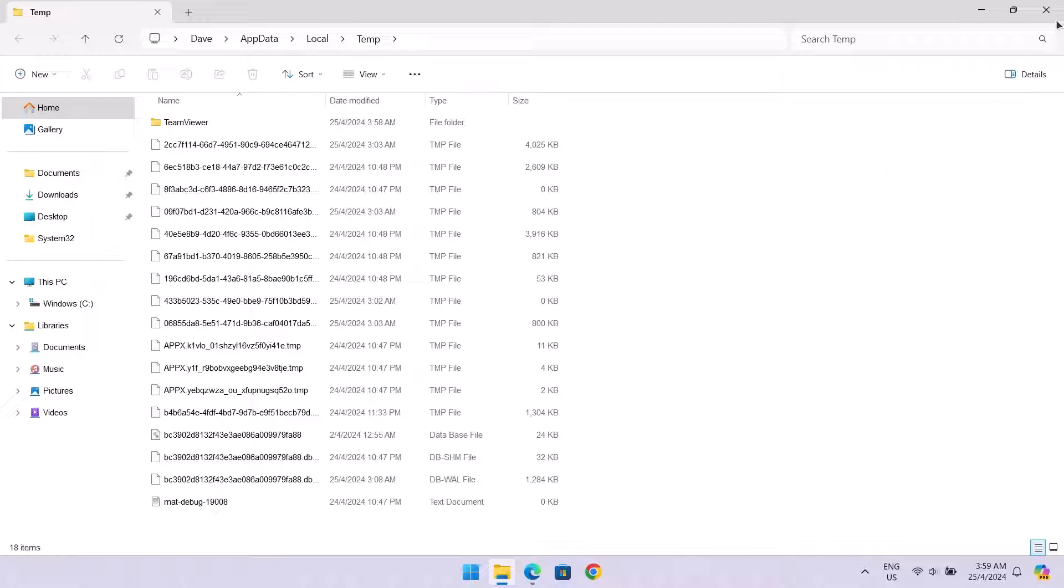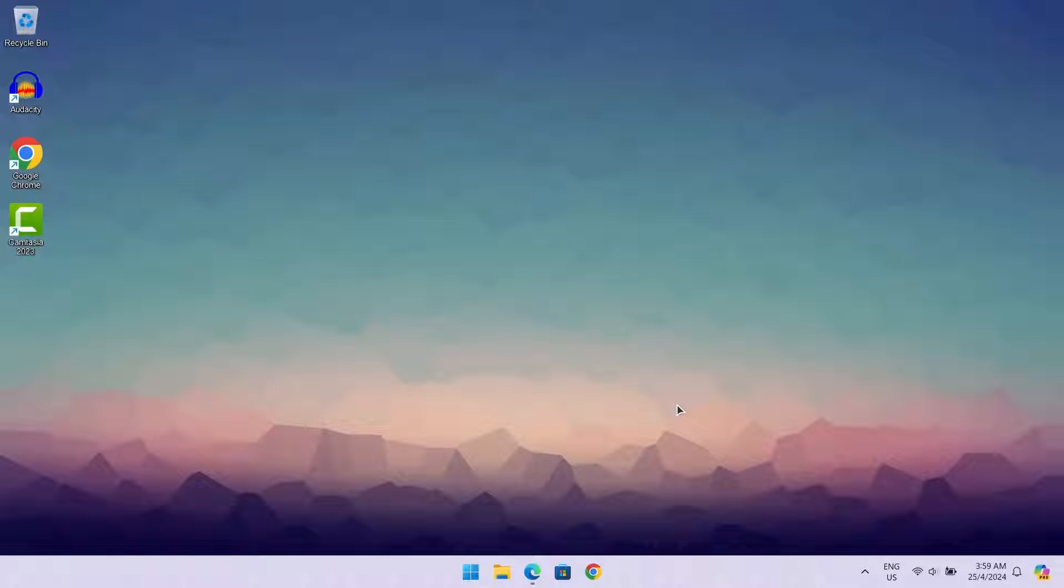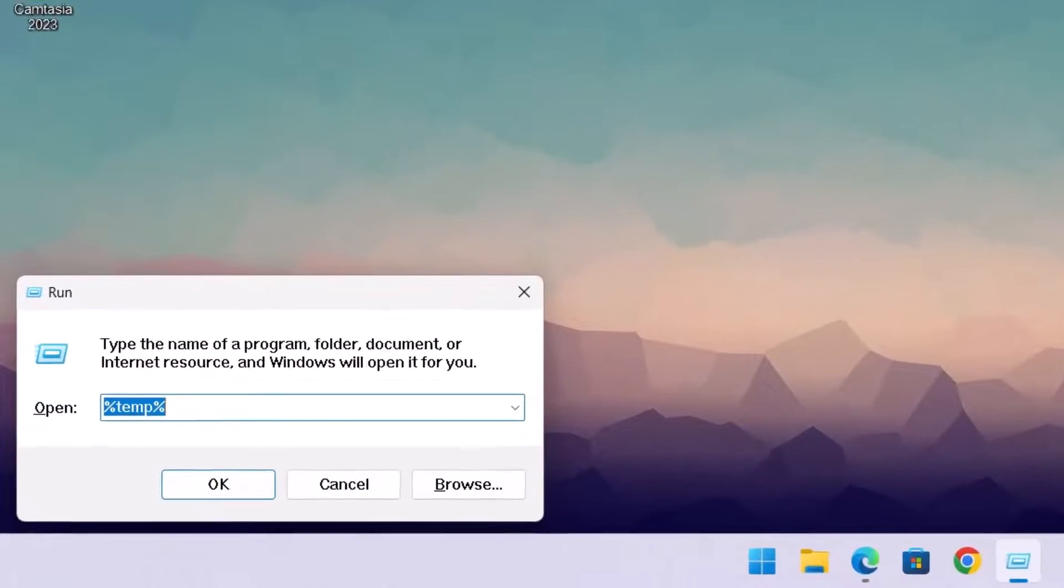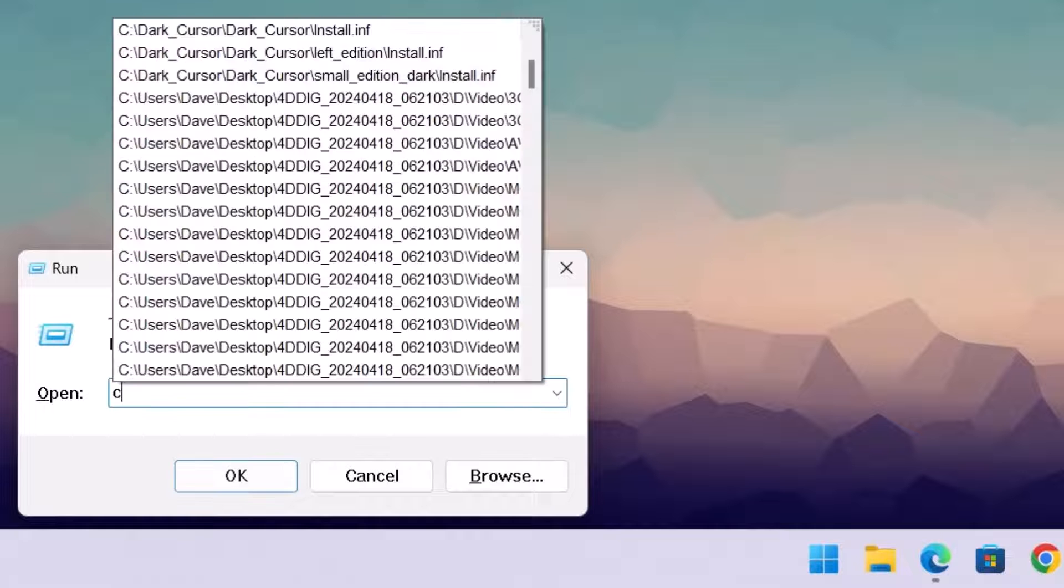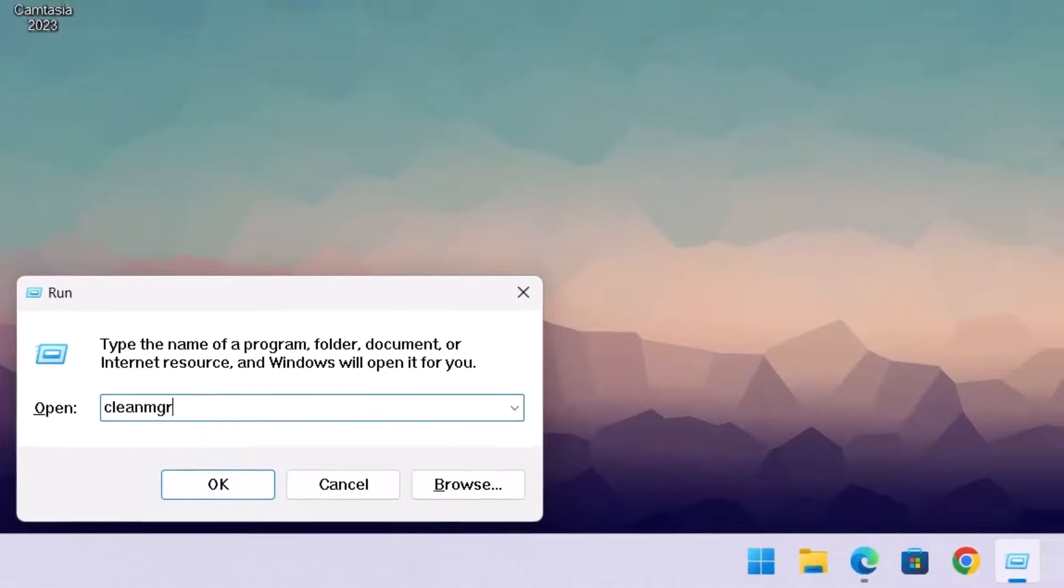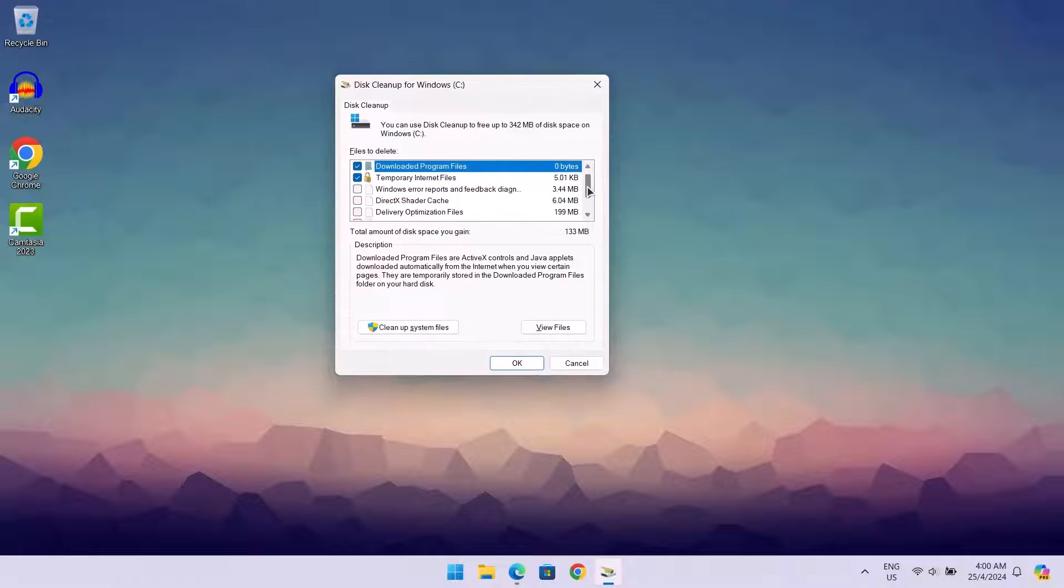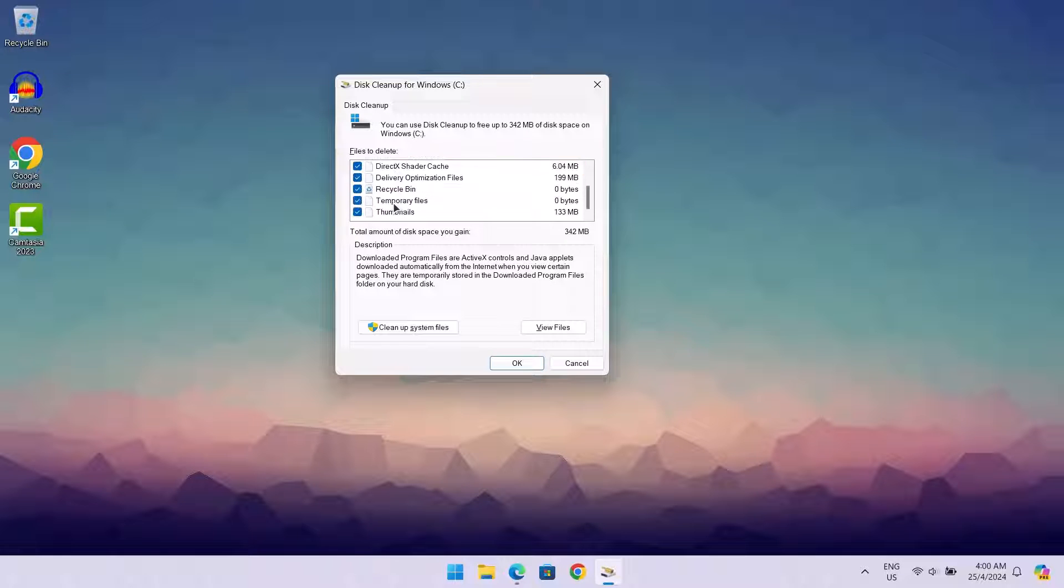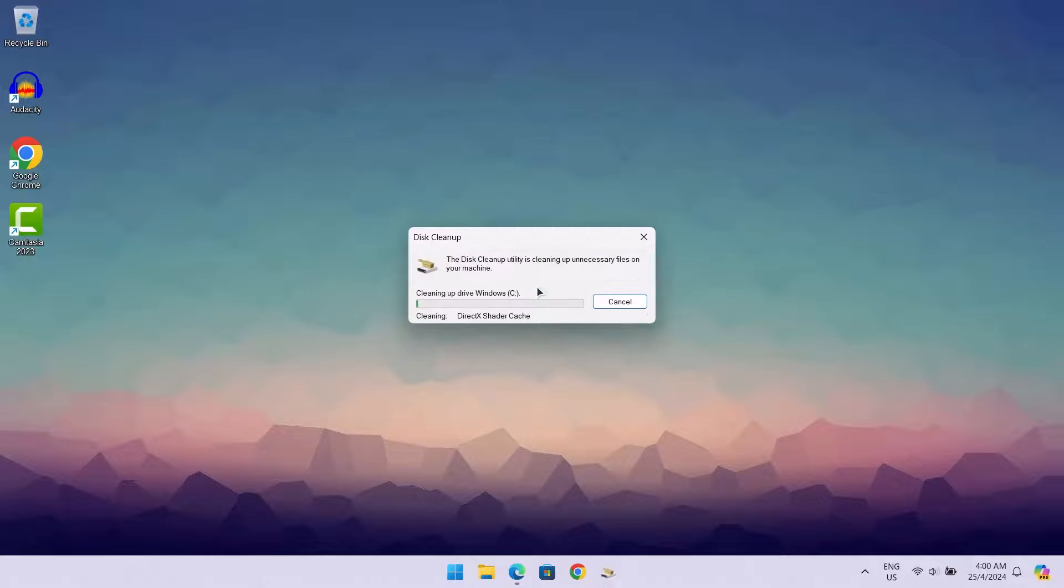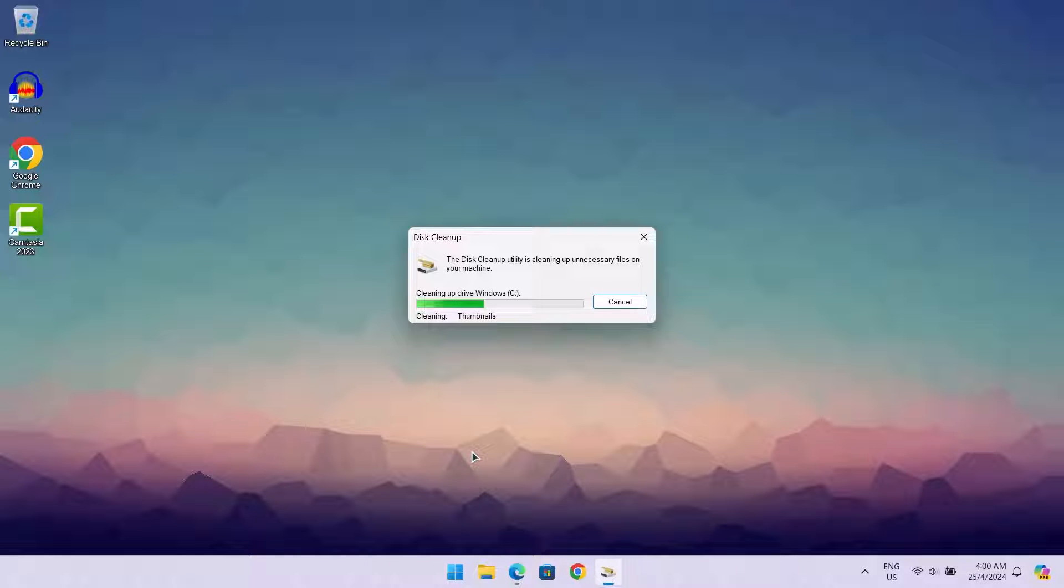Once you're done with that, we're just going to X on this and we're going to go back to the same thing again. Windows and R. So this time I'm going to type clean MGR. Tap on enter. We're just going to check on everything here which includes the recycle bin which I just did manually. So we're just going to check on everything here. Just going to click on OK. Similarly, this process is deleting residual files from your computer. Now go on to the next step.